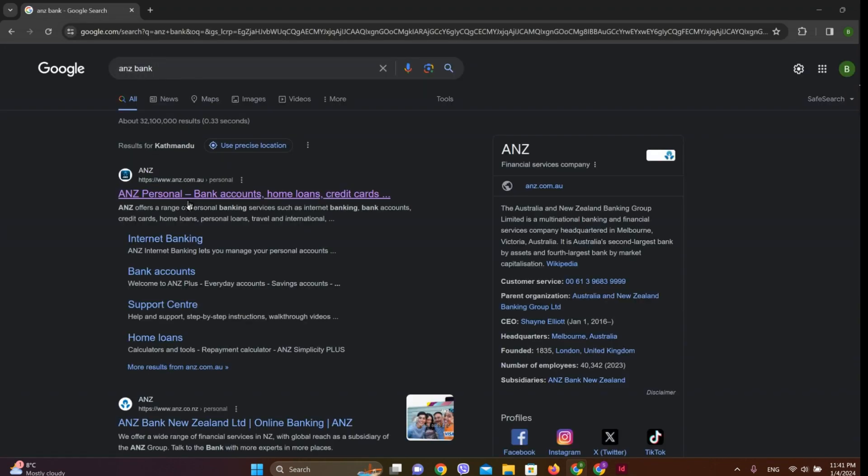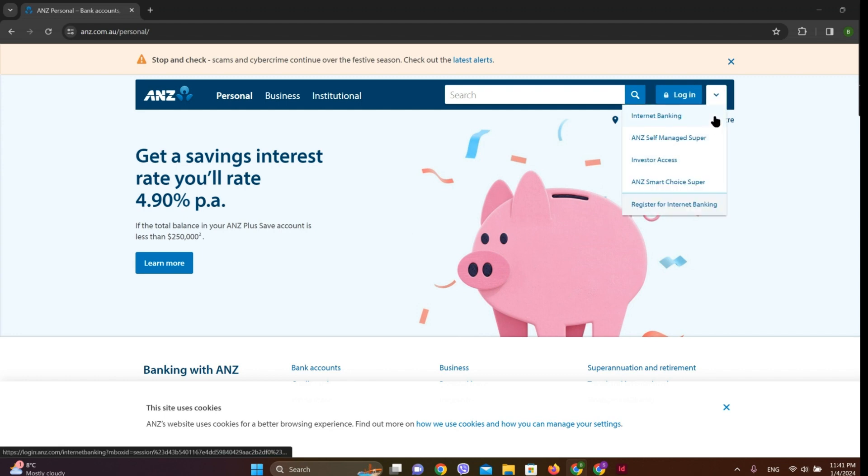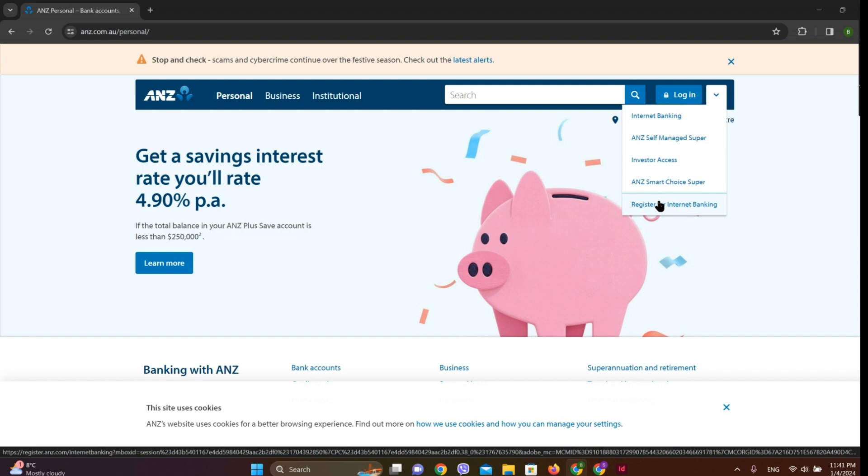Click on this first website over here. On the top, we can see this dropdown arrow, so let's tap on this. In the bottom here, we can see 'Register for Internet Banking,' so let's tap on this one.